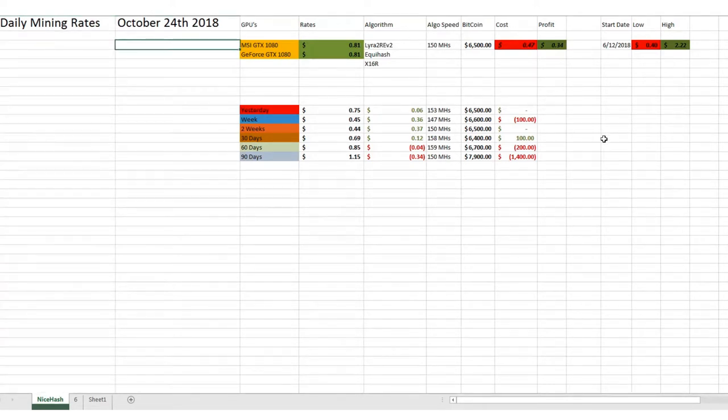Alright, so we're actually in profit of 34 cents today, which is pretty positive given these last few days.